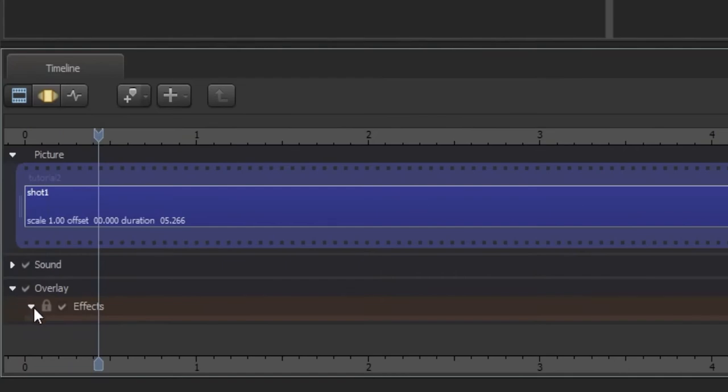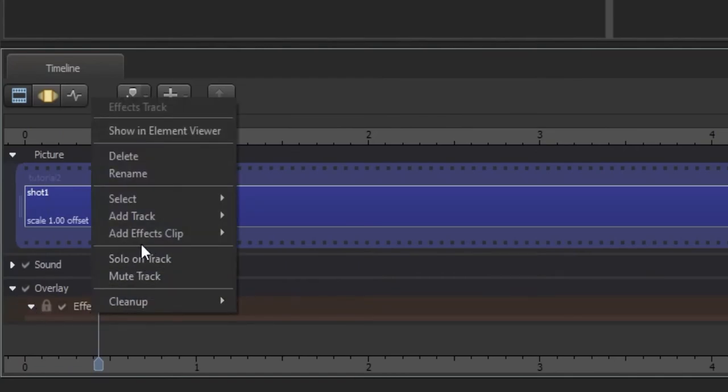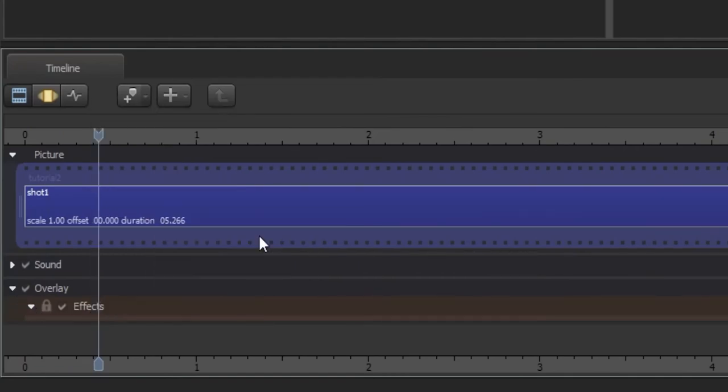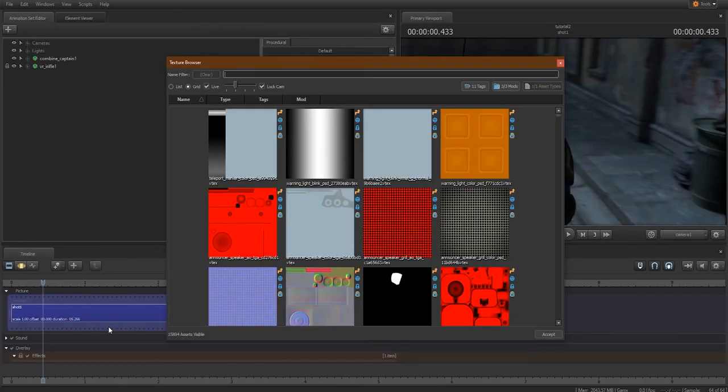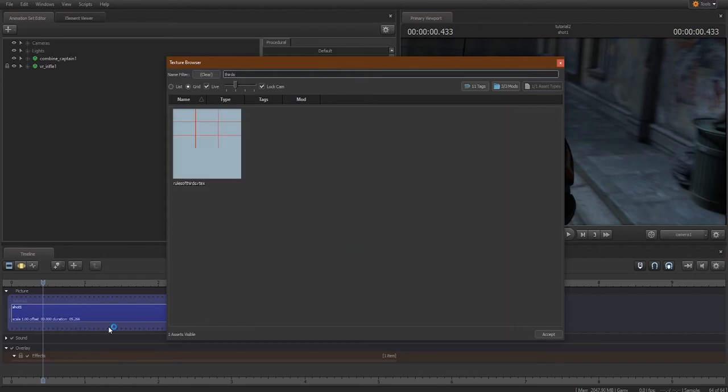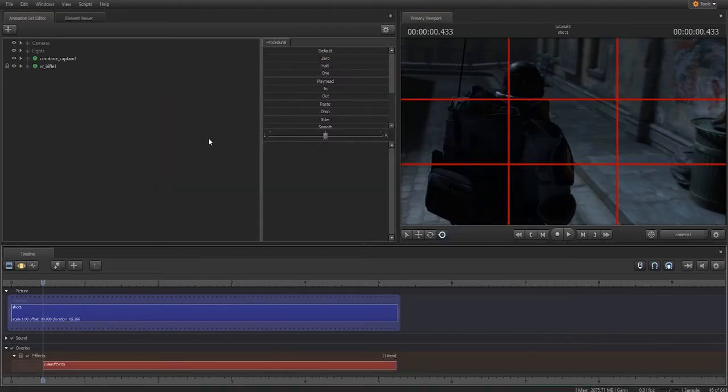Then, in the SFM timeline, expand the overlay track, right click, and add an overlay texture. Simply look for thirds and you'll find the image.